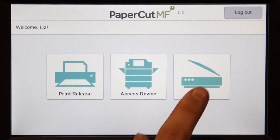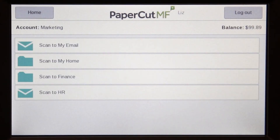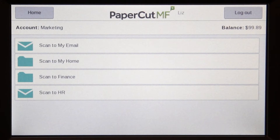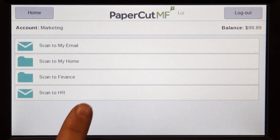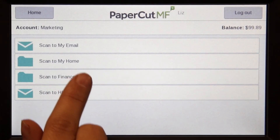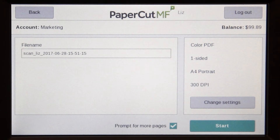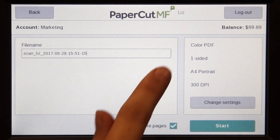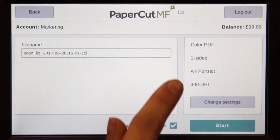PaperCut MF's integrated scanning allows documents to be sent to secure network locations or to authorised email accounts. Administrators can configure access for individuals and groups so that users can easily choose where their documents will be sent.